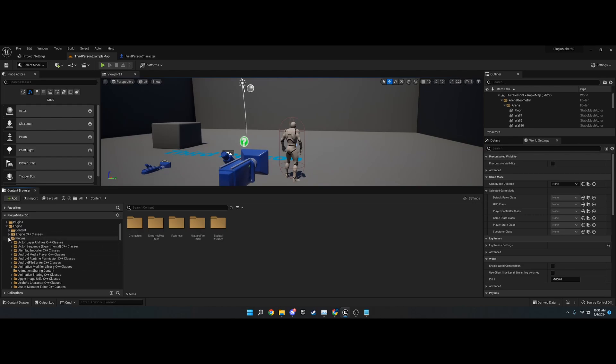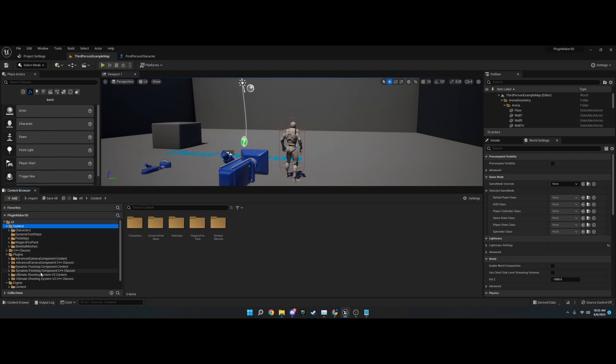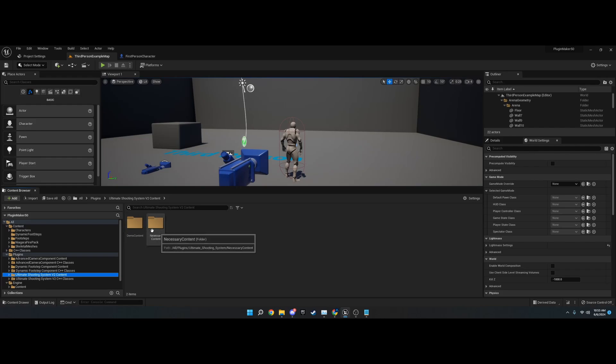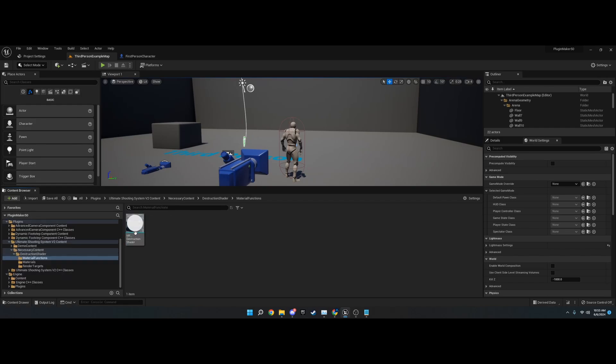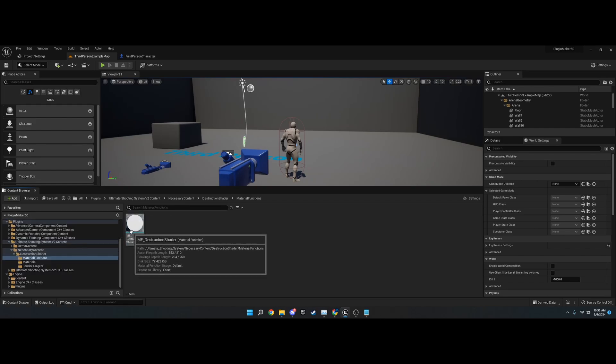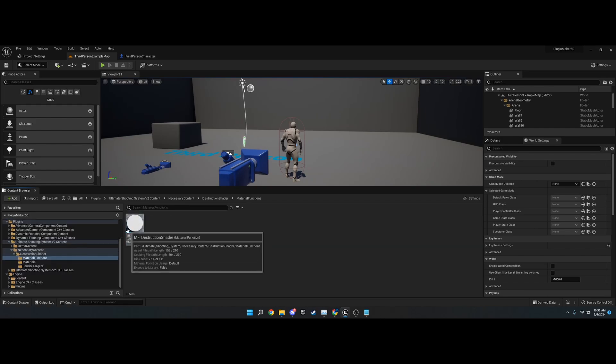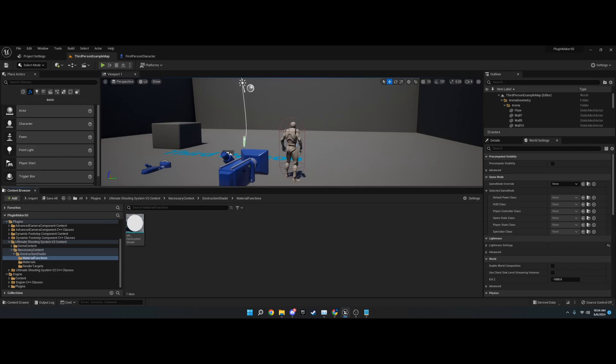Then from there, you'll go to plugins and find Ultimate Shooting System Content. There's two different folders: necessary content, which is the destruction shader you want to keep.